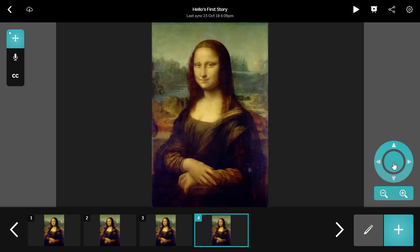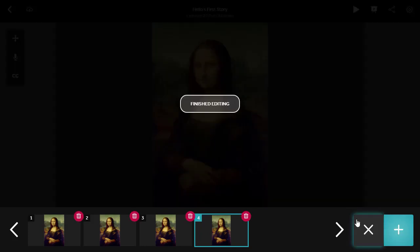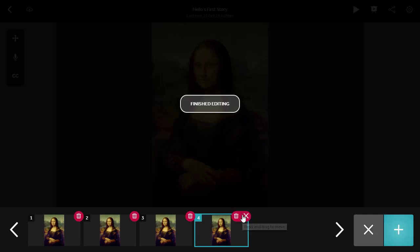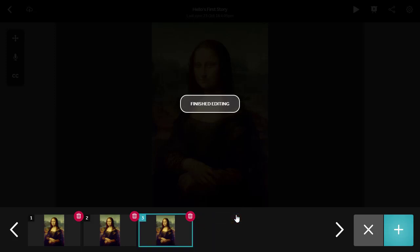You can double click on the center of the rotate handle to reset the rotation. If you don't like your scene, just click the Edit icon in the bottom right and a trash icon will appear on each scene. You can click the red trash can icon on a scene to delete it. Click the trash icon again to confirm.